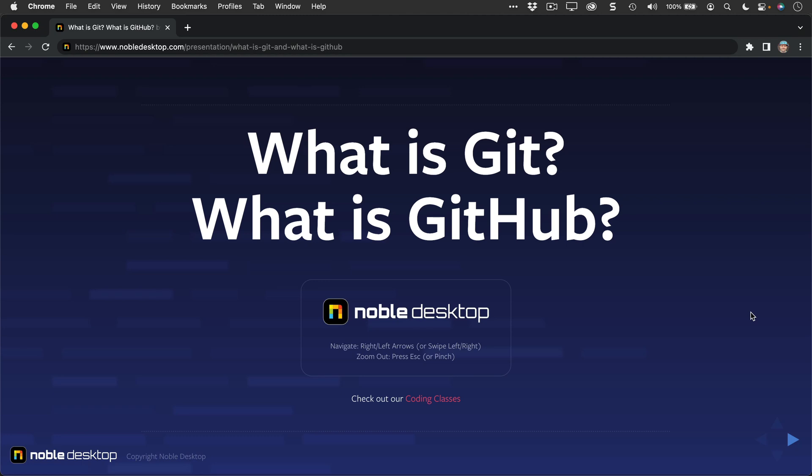Hello, I'm Dan Rodney here for Noble Desktop. I'd like to explain to you exactly what Git and GitHub are.